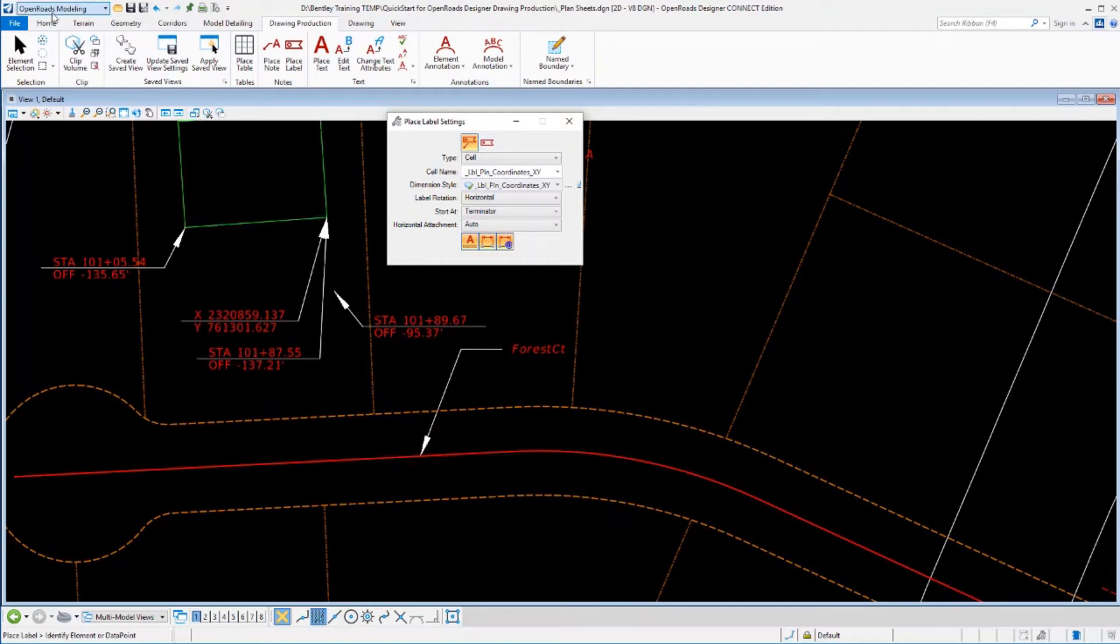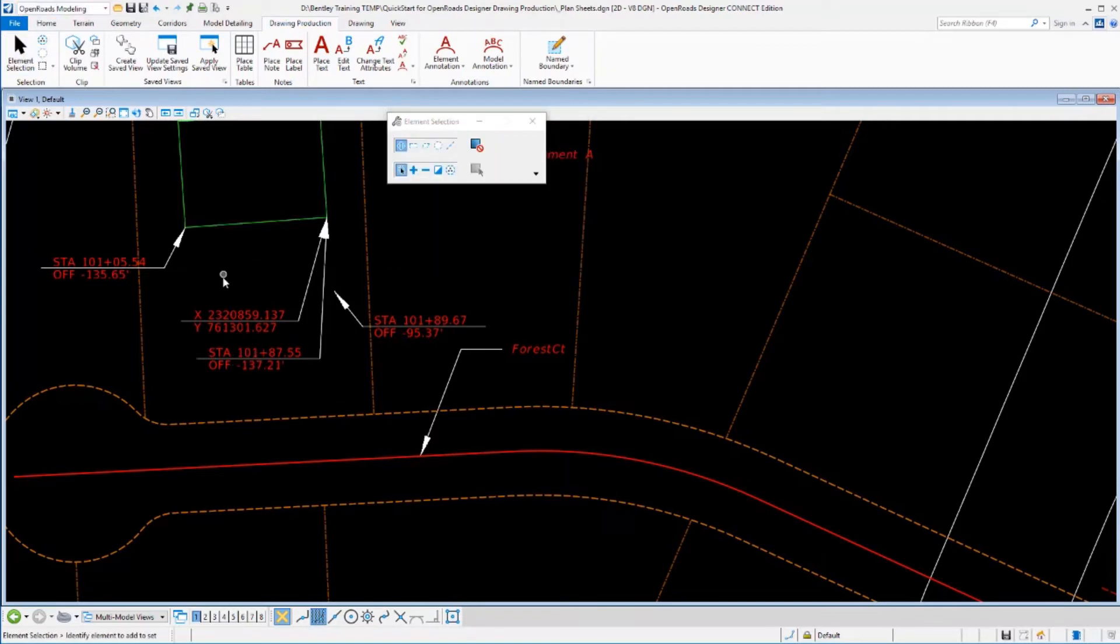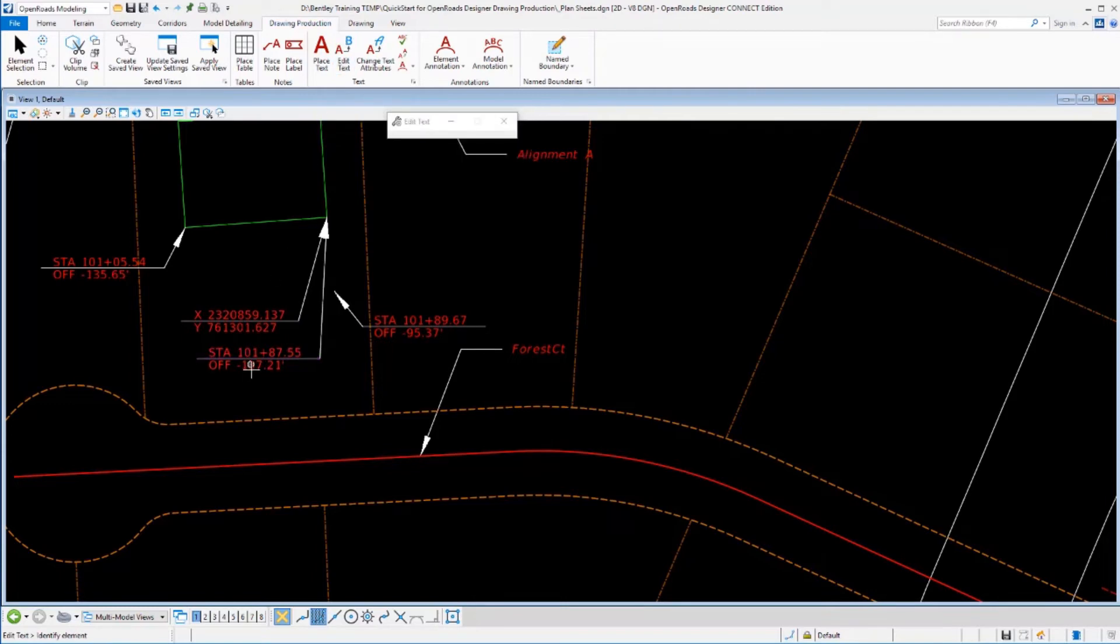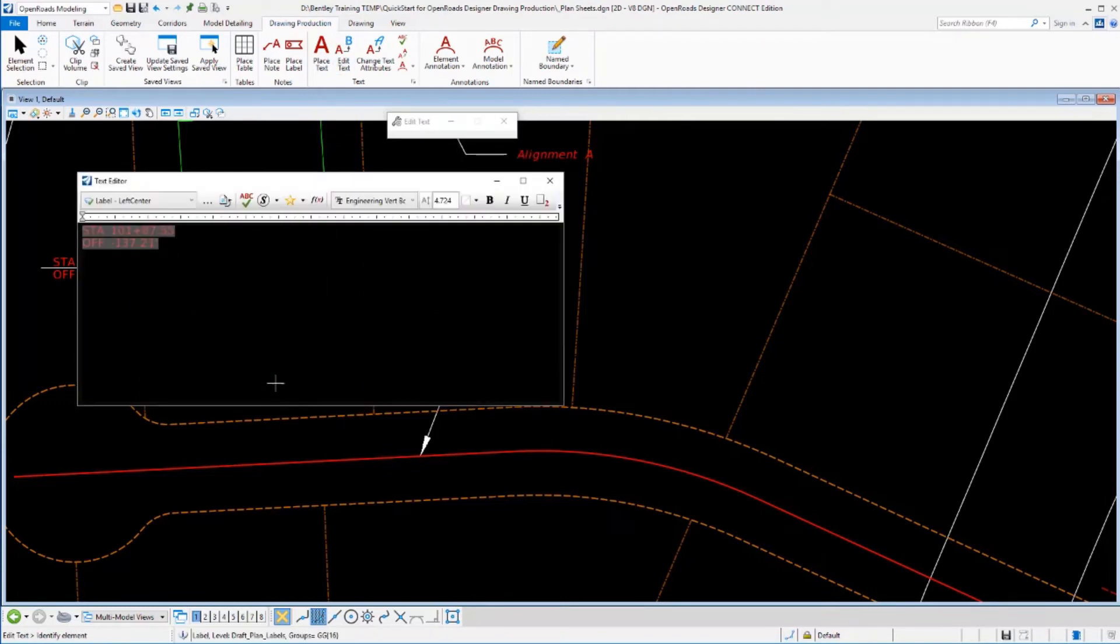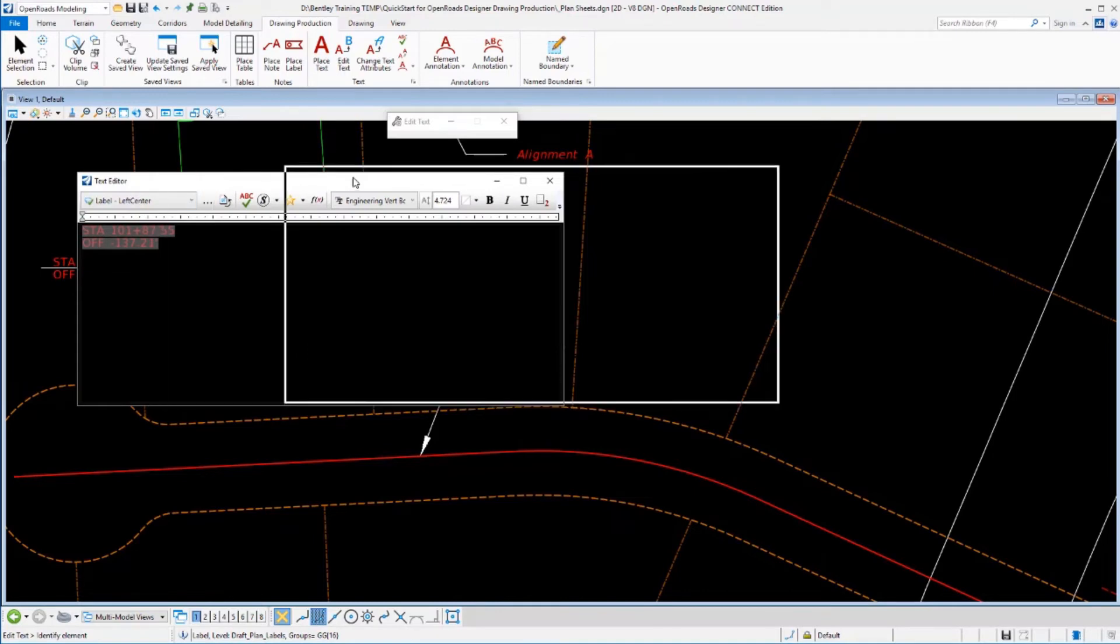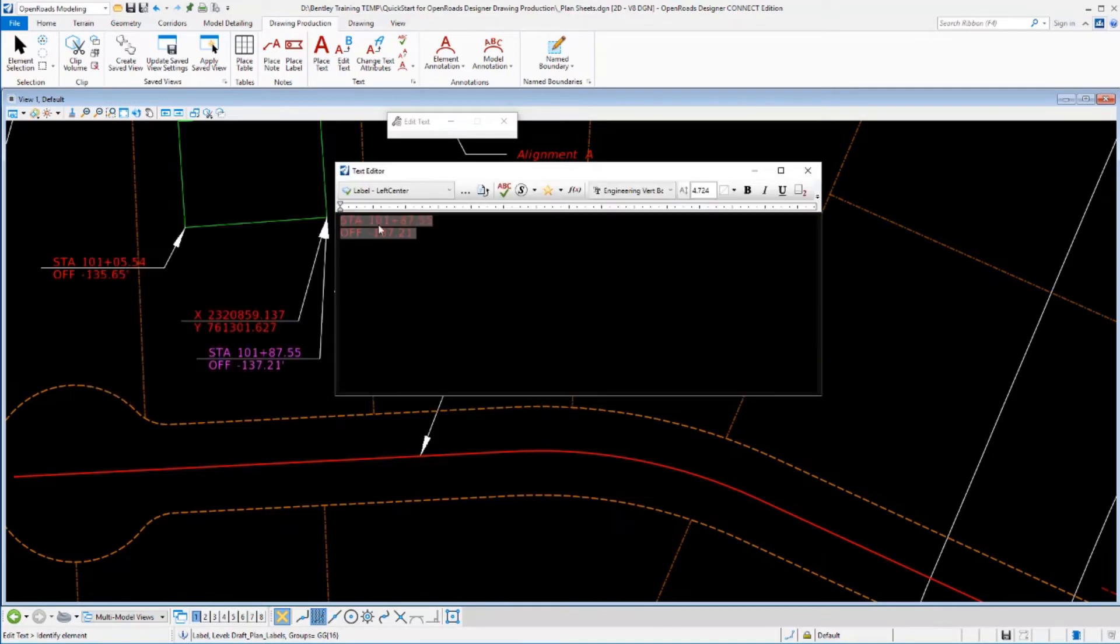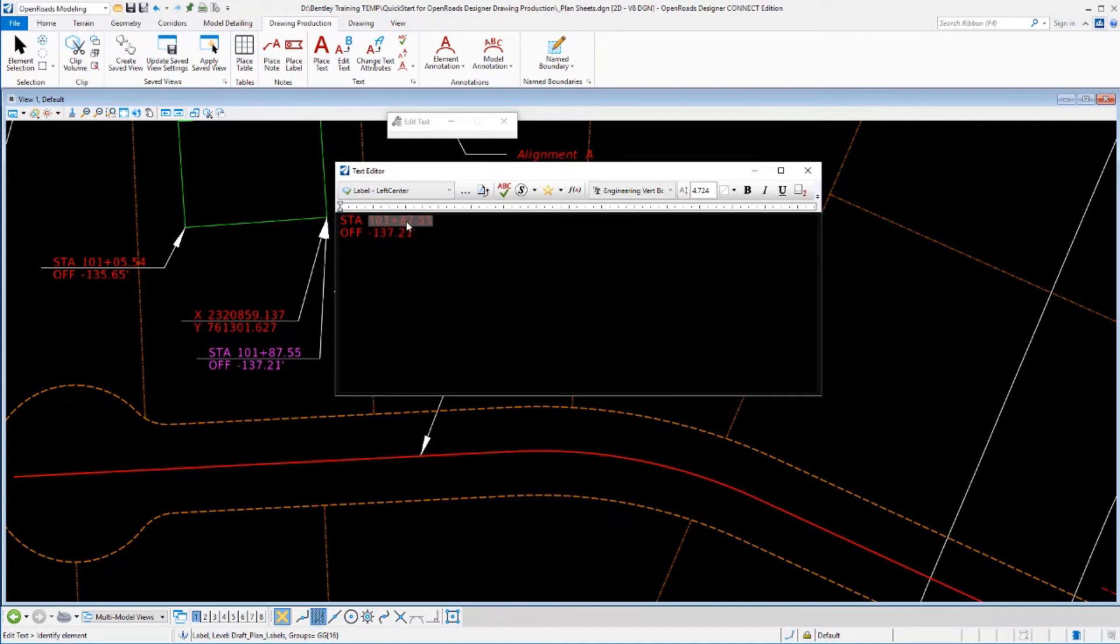Well, the way we could do that is by editing the text that is this label. So we'll go to our text edit tool. We'll select this text. It shows up here in our text editor and notice that it's kind of dithered out or at least some of these elements are dithered out a little bit. These are actual computed fields and that's how it's able to calculate the stations or the offsets or the coordinates.